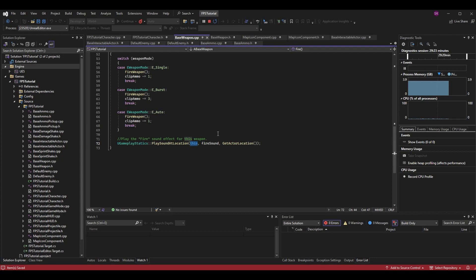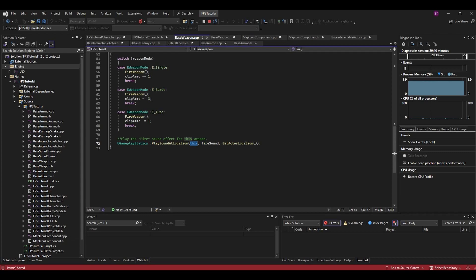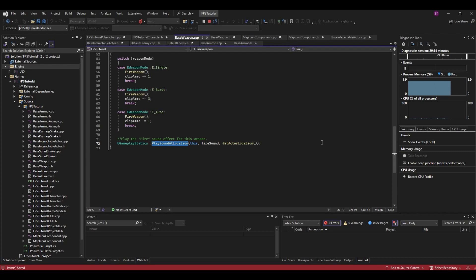PlaySoundAtLocation takes a few parameters. Pass in 'this' as the owner — the weapon is creating the sound effect, so 'this' references this specific instance. Then pass the fire sound variable as the sound to play. For the location, since we're playing sound at a location — important in multiplayer where players are at different positions — pass in GetActorLocation() so the sound plays where the weapon is.